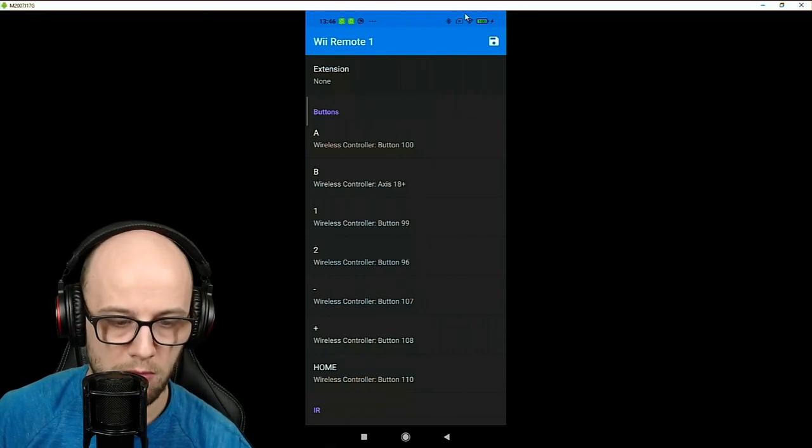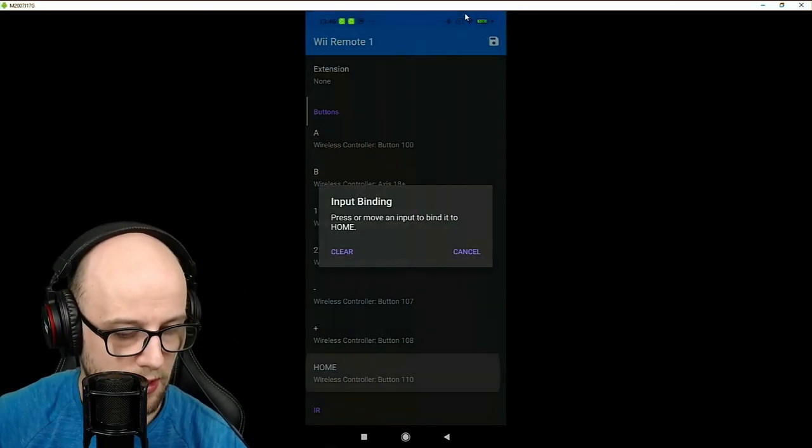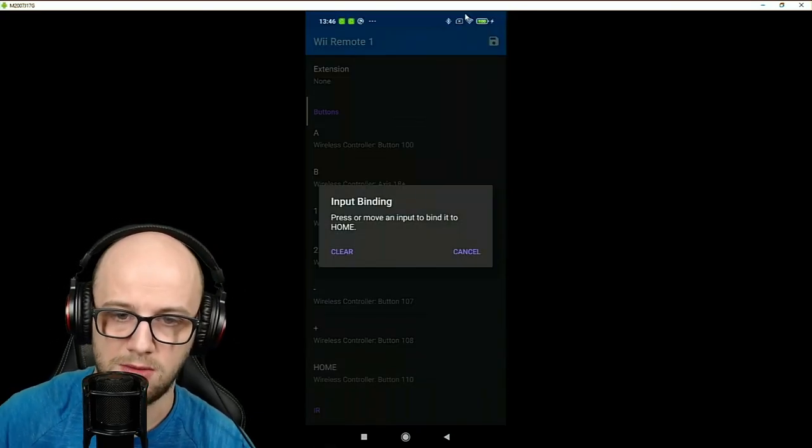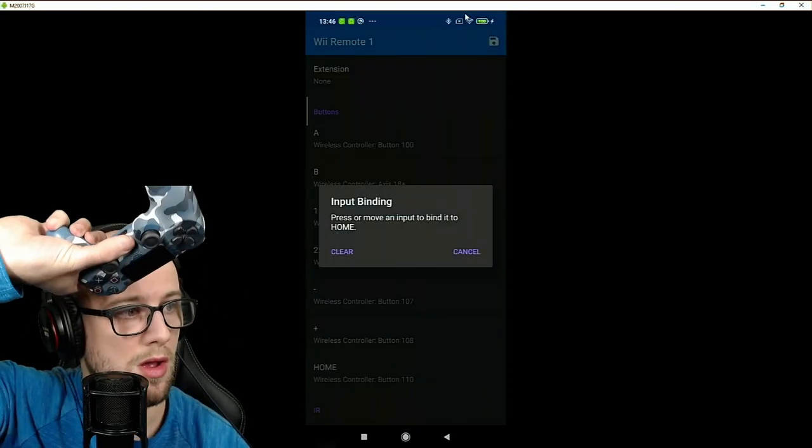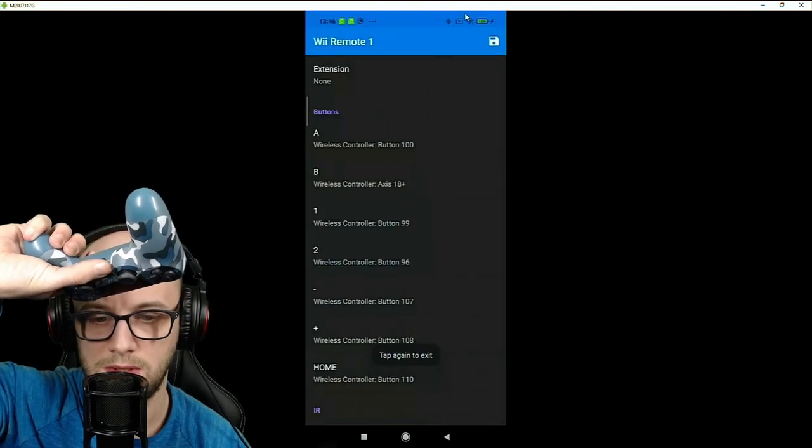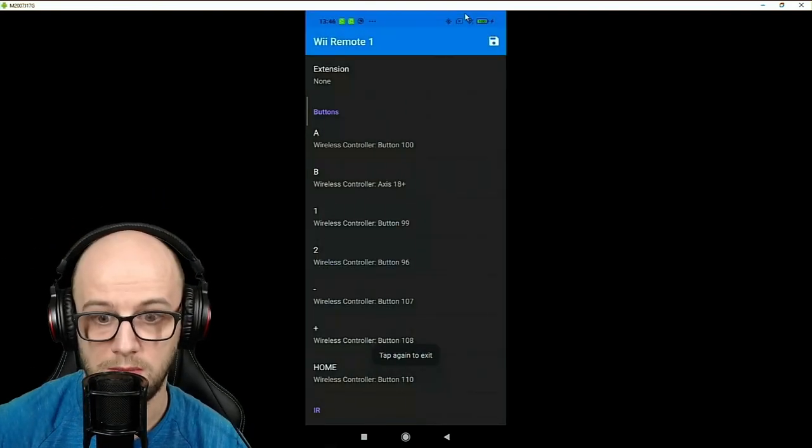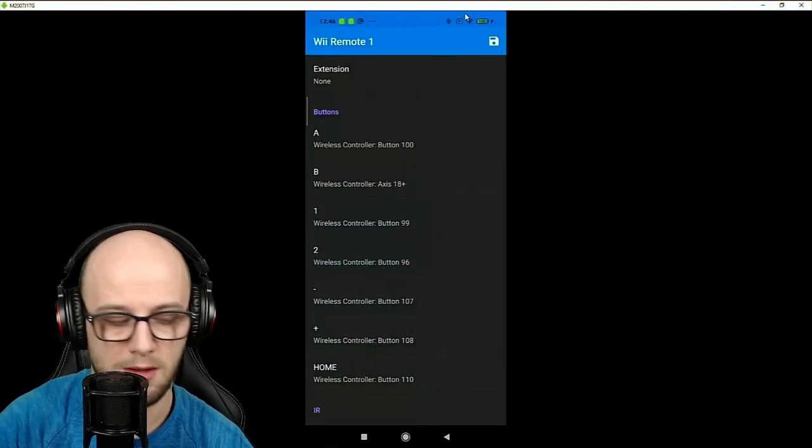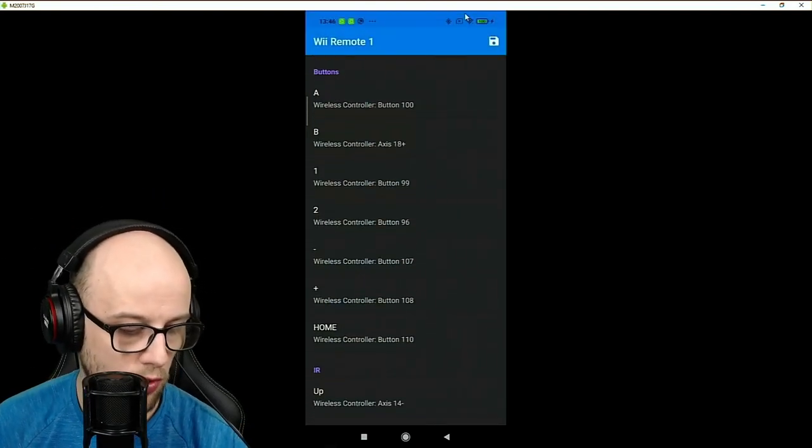And then the home button, I'm going to set that to the actual home button on the PlayStation, which actually works as a button. Scrolling down,